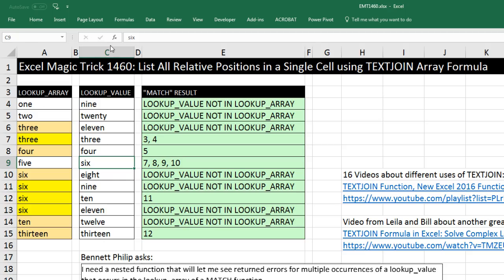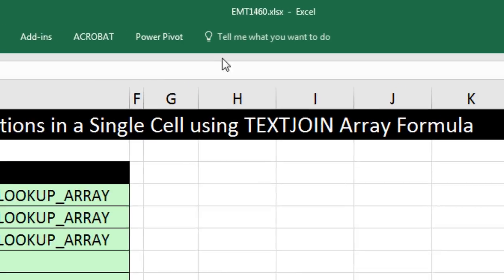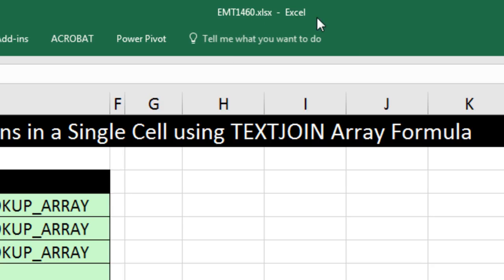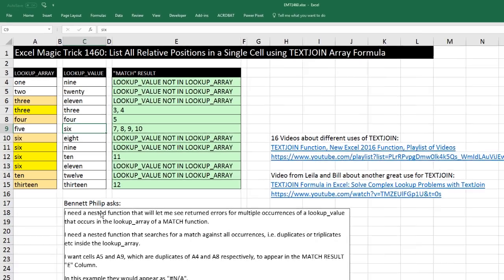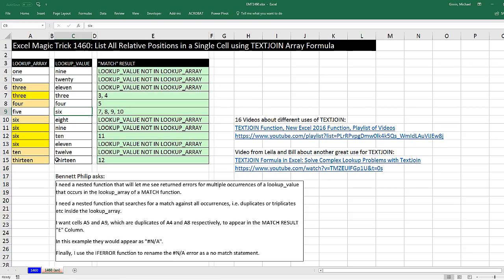Welcome to Excel Magic Trick number 1,460. If you want to download this Excel file so you could follow along, click on the link below the video. We've got this question from Bennett Phillips described here.